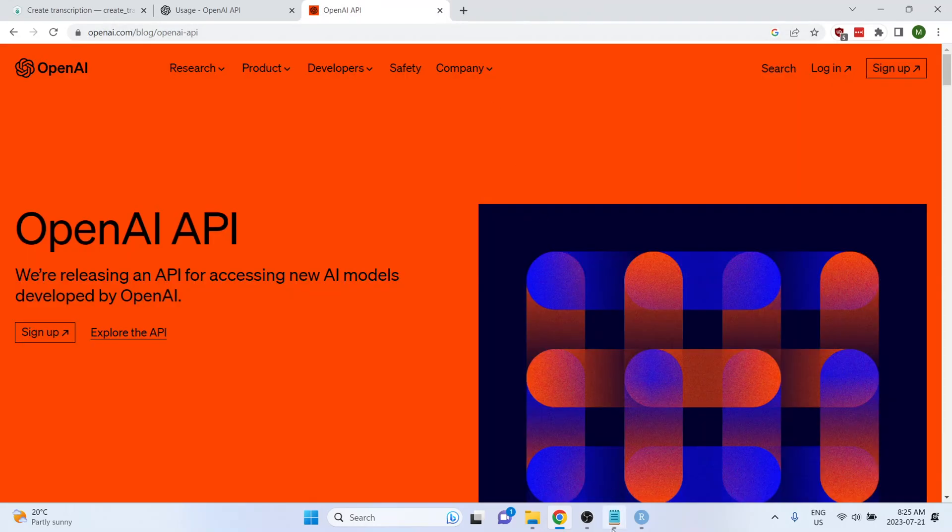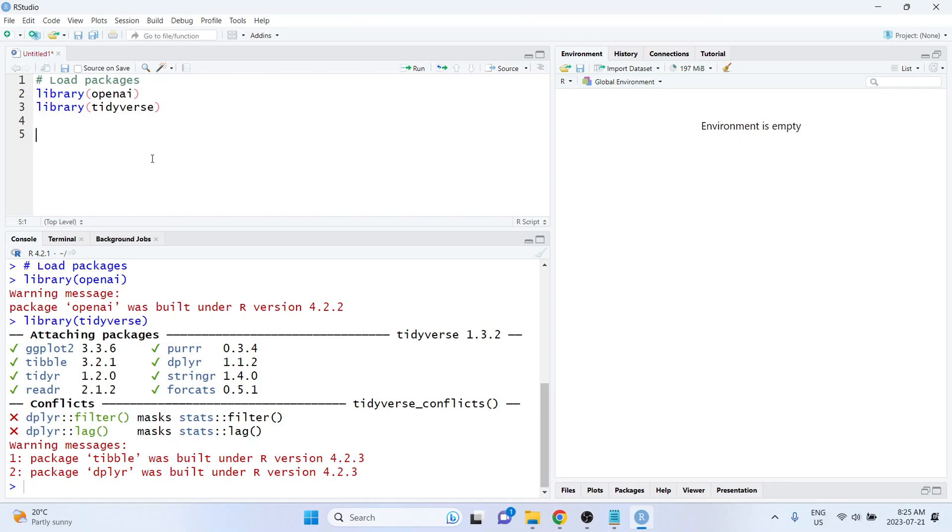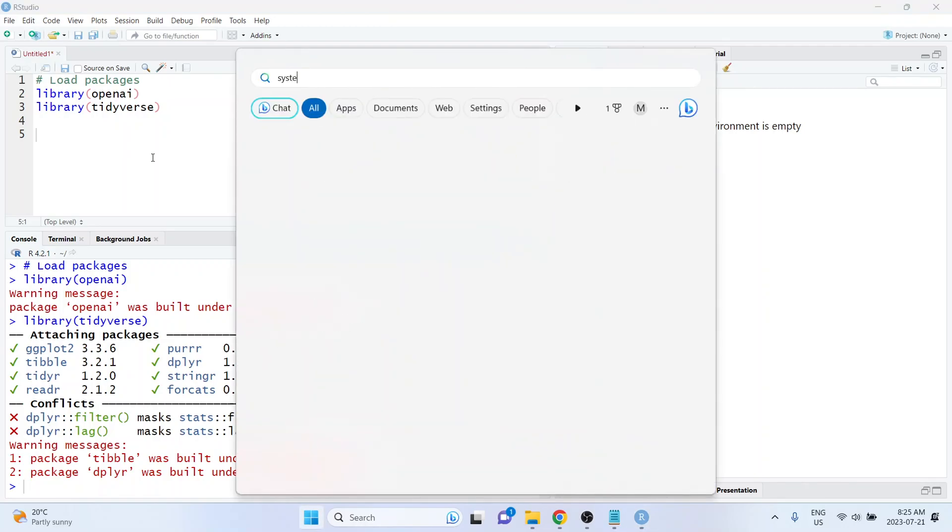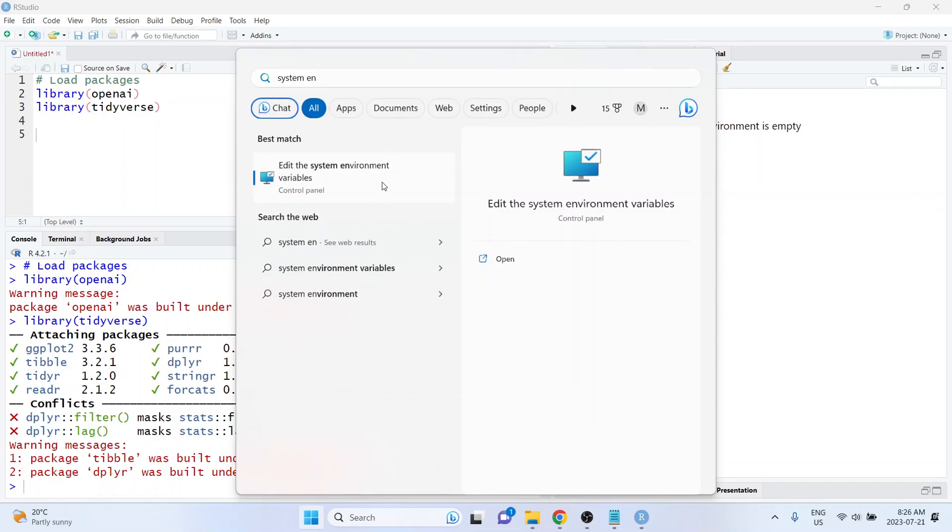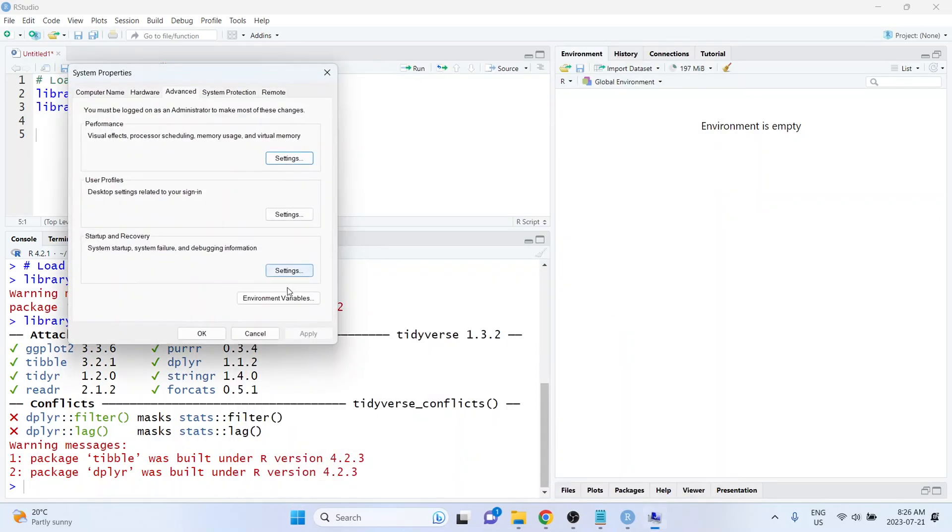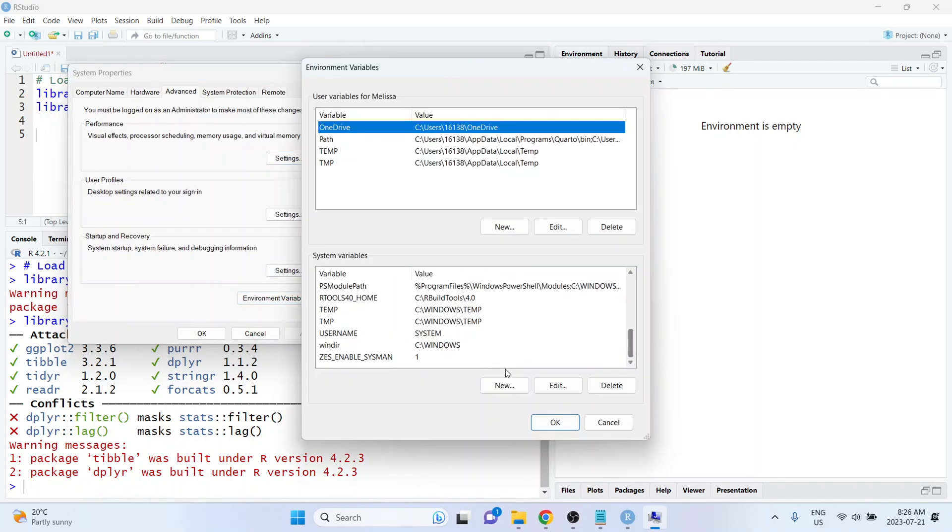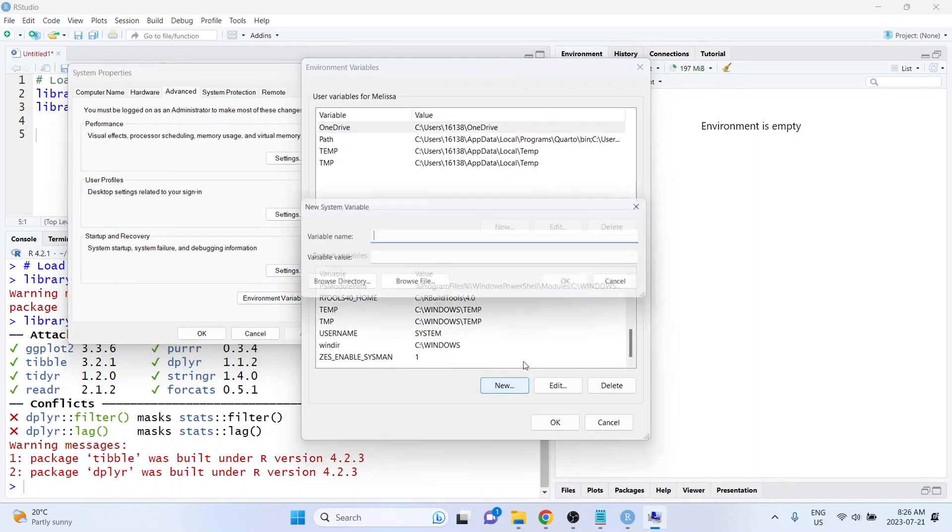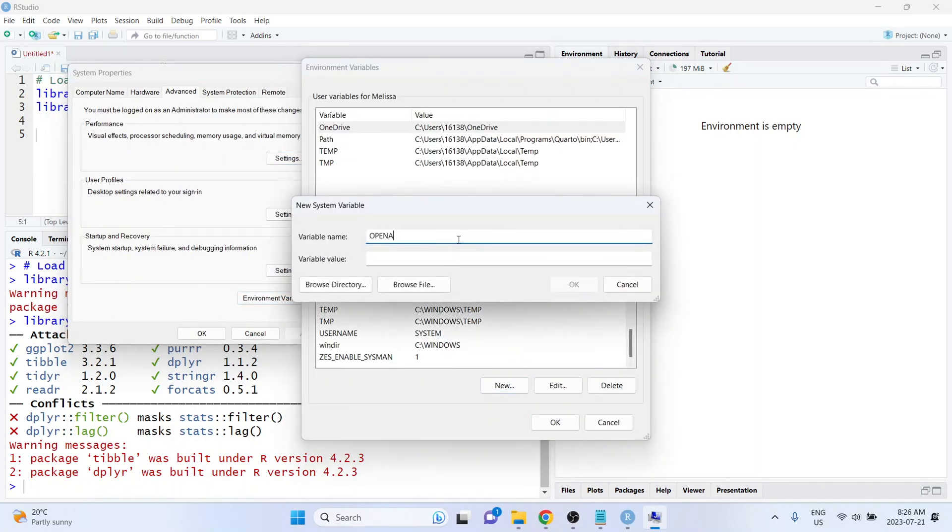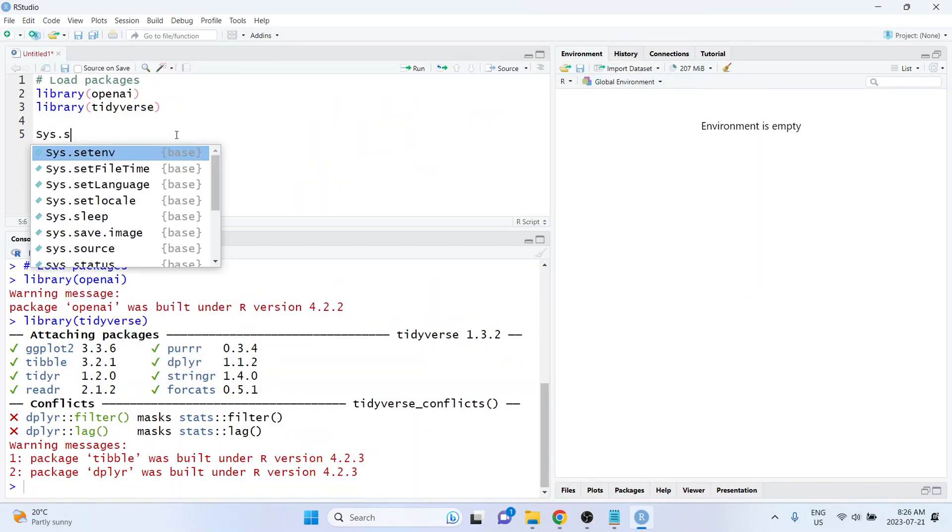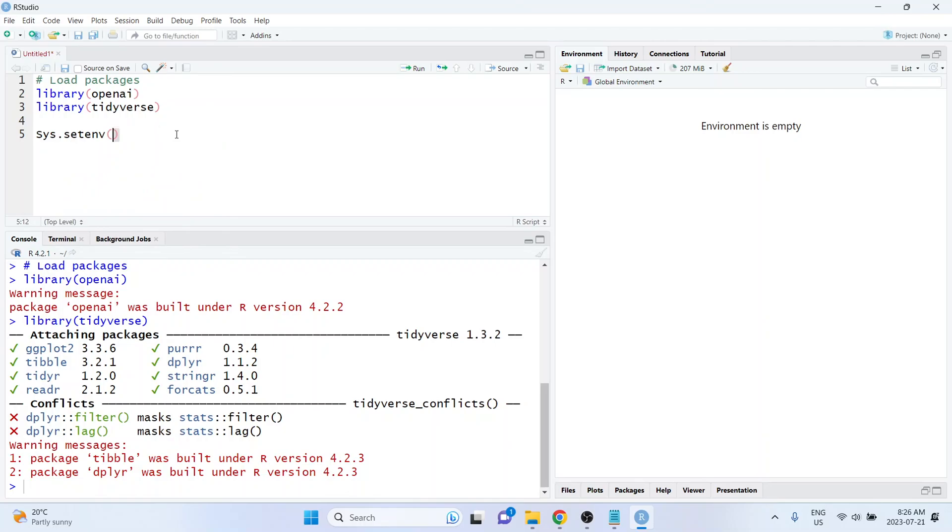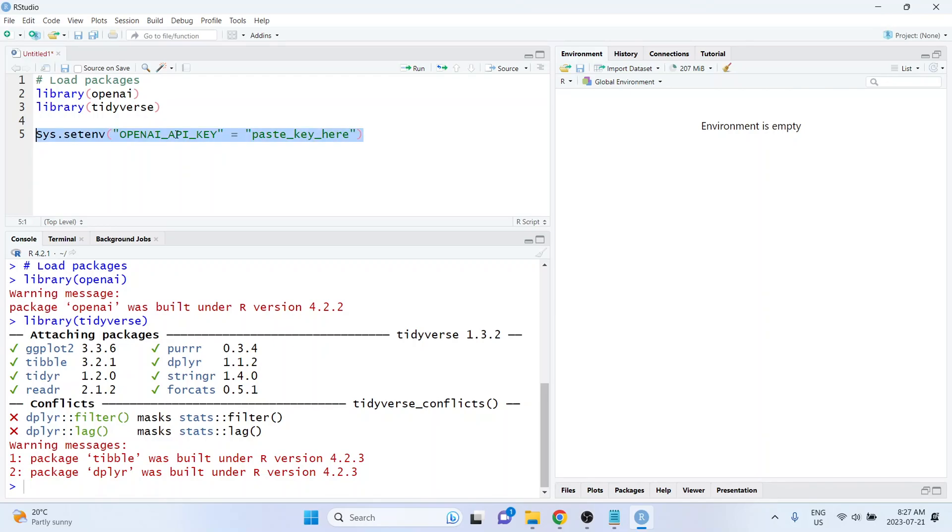And then to set your API key, there's a few different options. So one option is to set it as a system environment variable, which is what I've done. If you're on Windows, you can just search for system environment variables, and then click on environment variables, click on new, type OPENAI_API_KEY, and then paste your key in there. Alternatively, you can also use the Sys.setenv function, and you'll pass a named list. So here you'll type OPENAI_API_KEY equals and then you would paste your secret key there. Because I've already set mine as an environment variable, I actually don't need to define that.